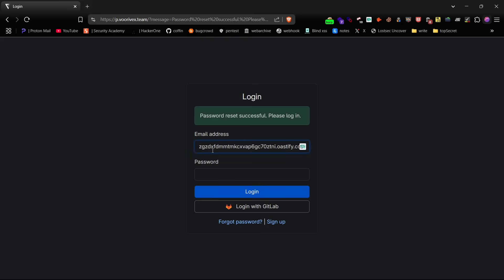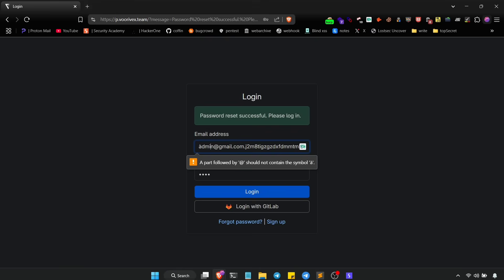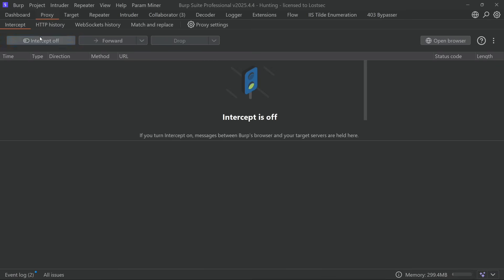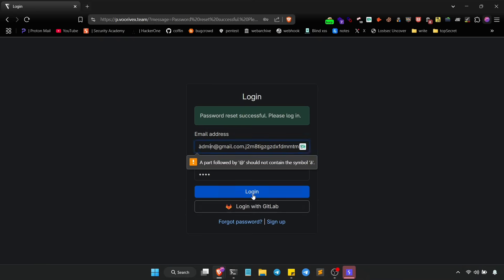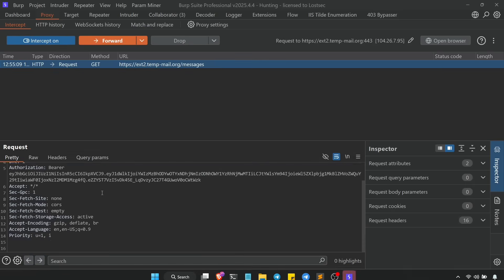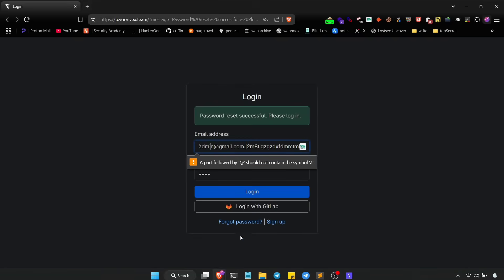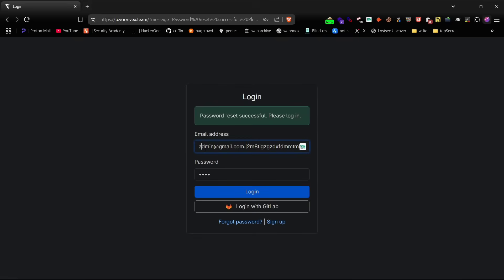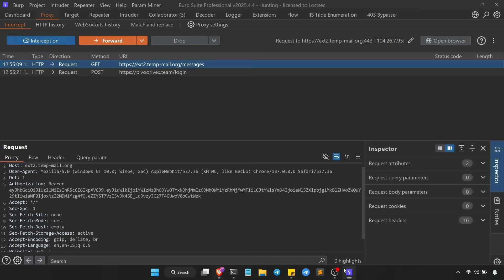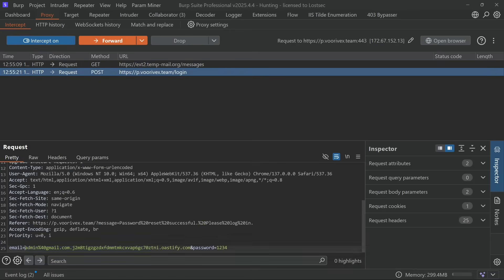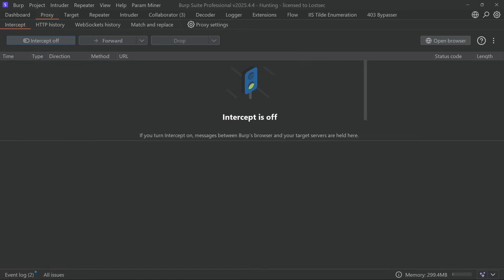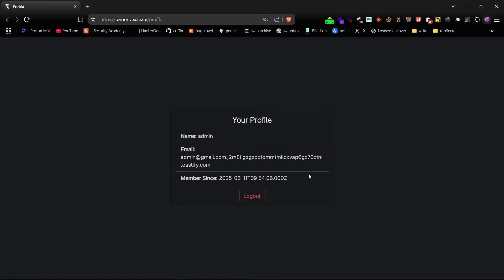Now try logging in using the puny code version of the email. Again, do it via Burp Suite. And boom, you're in.